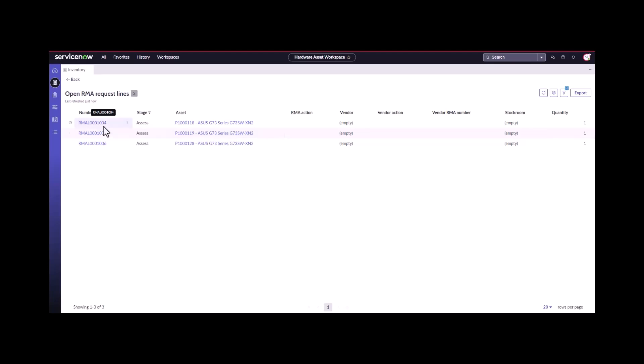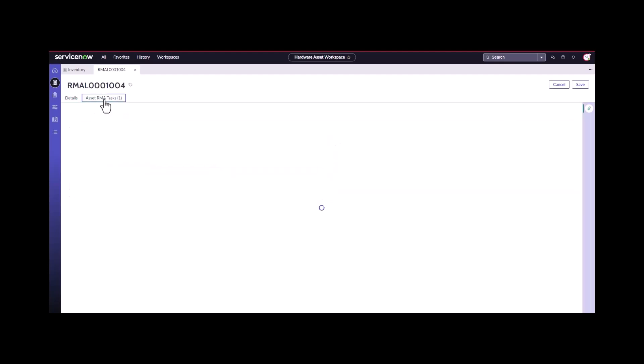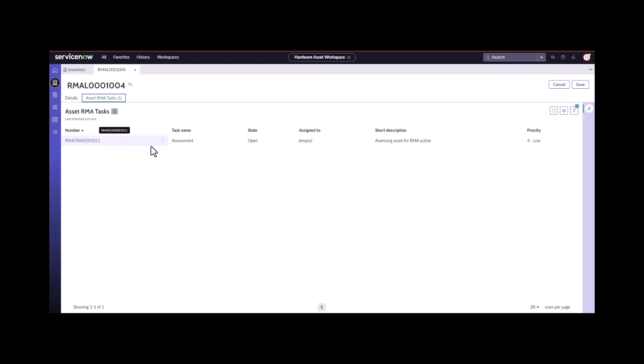I'm going to go into the first and open up the tasks. The first task that the technician has to do is they have to assess the asset.